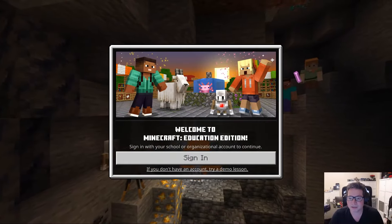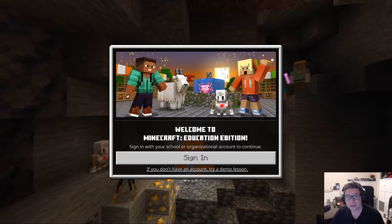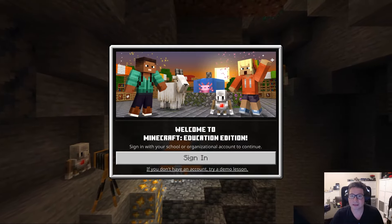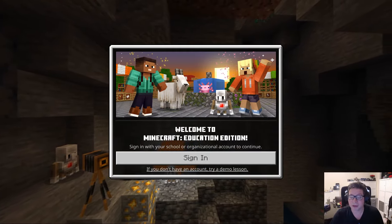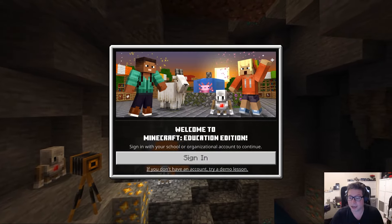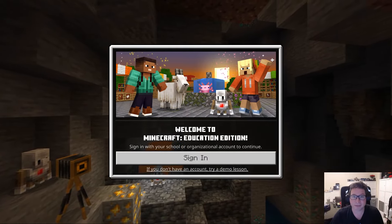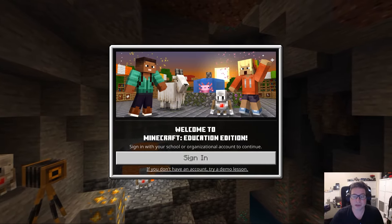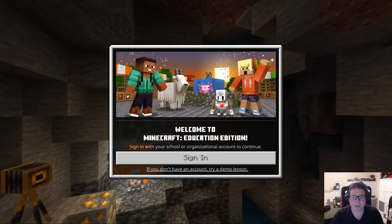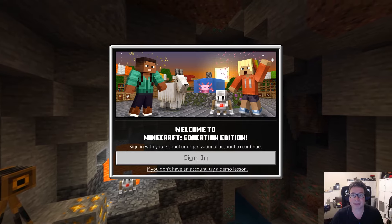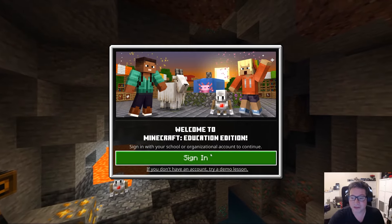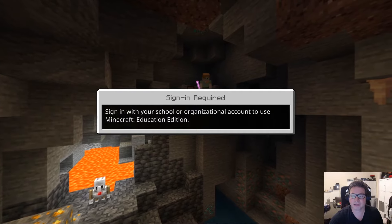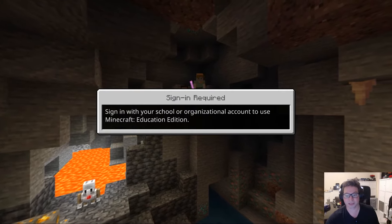Hi there, welcome to Minecraft Education Edition. This guide is going to be a getting started for the first time. We're going to focus on creative mode in particular today, and we'll explain what that means in a little bit. We're going to go through some of the features, navigating around, and your first play. The very first thing to do is to sign in with a Microsoft account that includes Minecraft Education Edition.